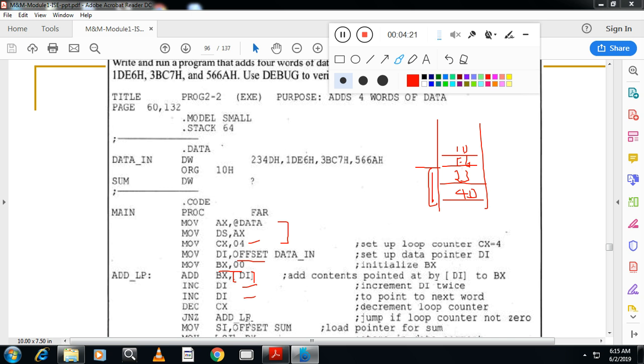Finally I want to copy the result to some location. Where is the result stored? The result is now in BX.